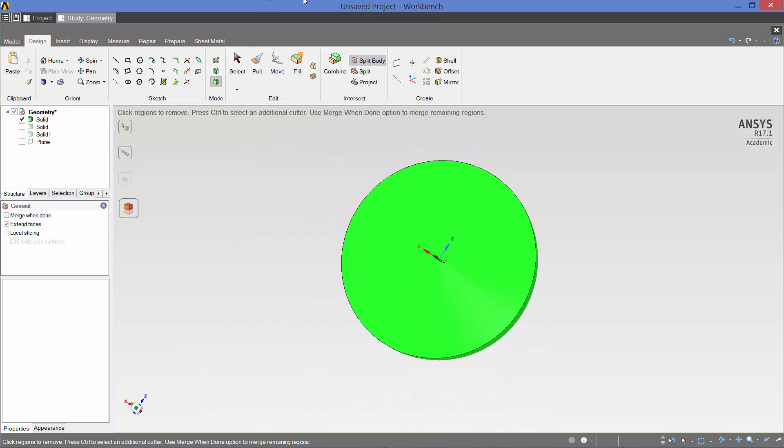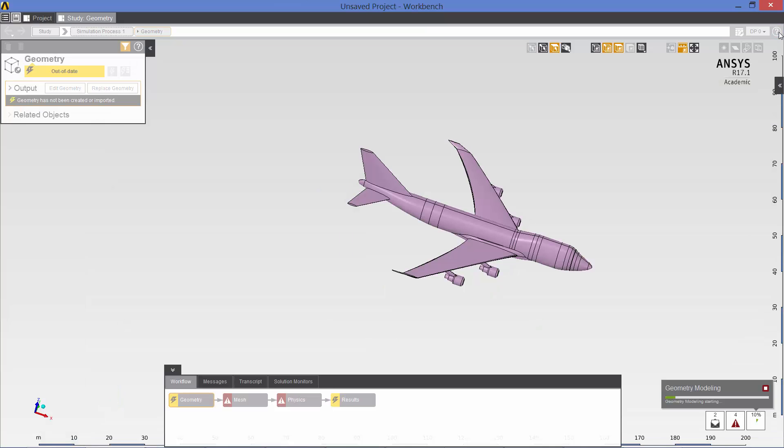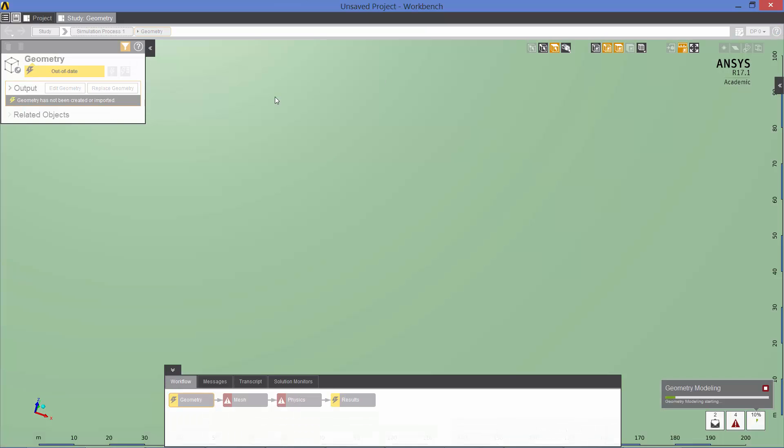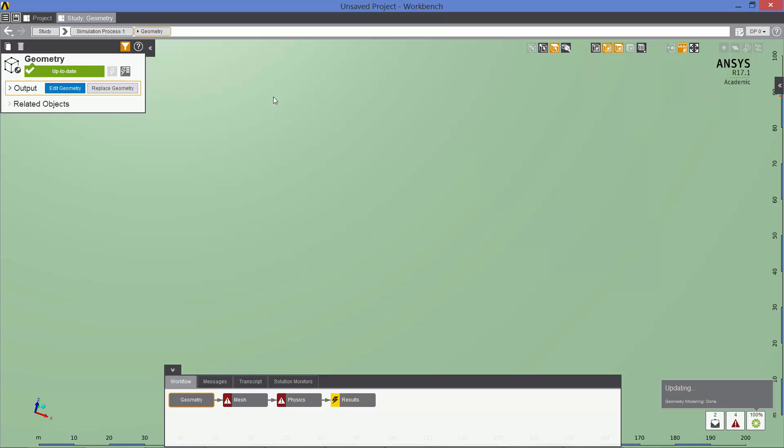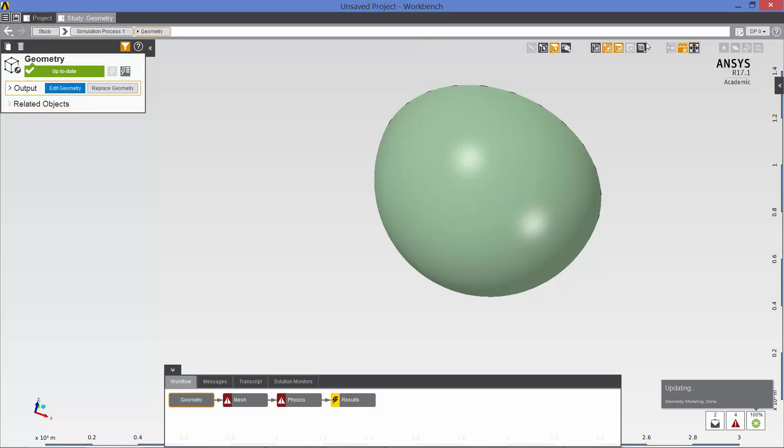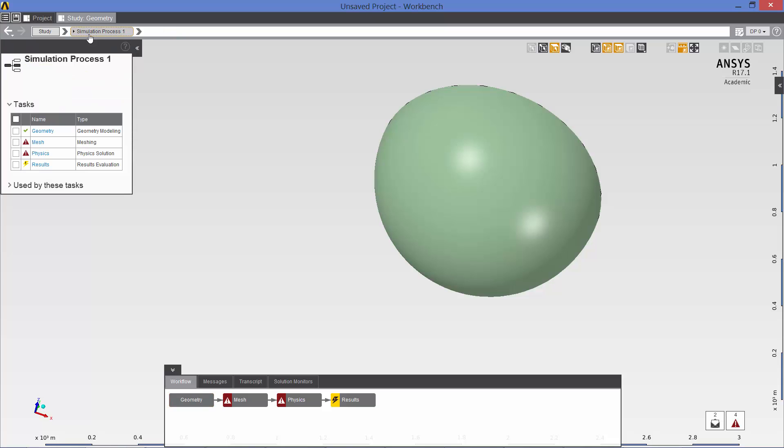So now we are done editing the geometry. We exit SpaceClaim. And there is the new geometry in AIM. Going back to the simulation process. The next item in our workflow is the mesh.